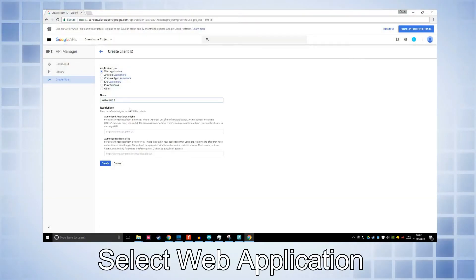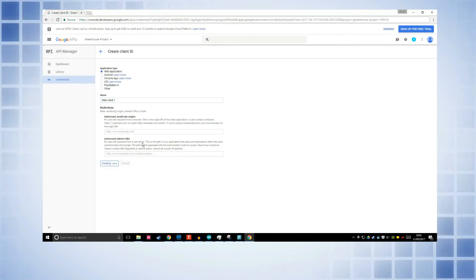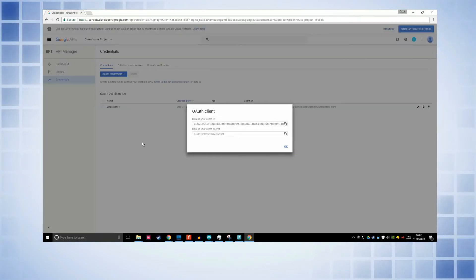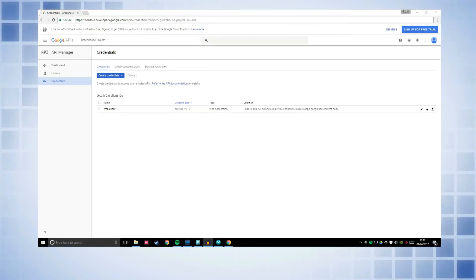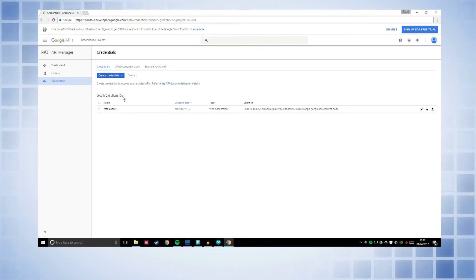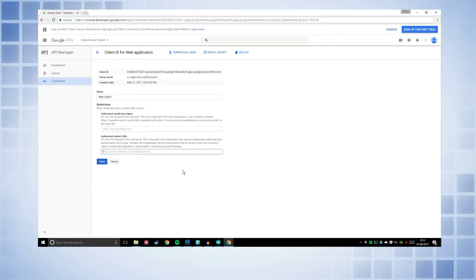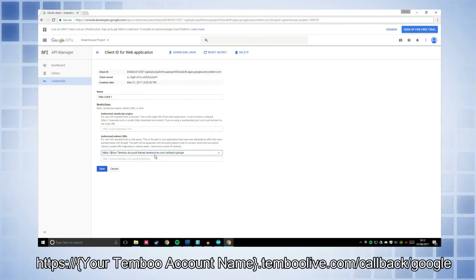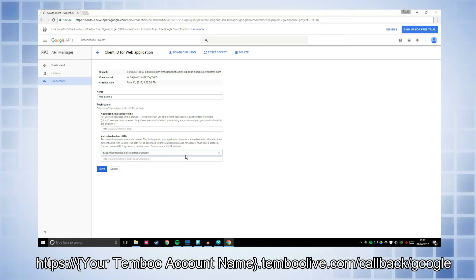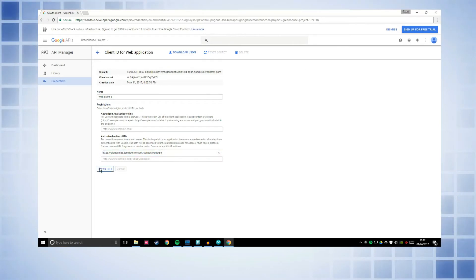And then you can select a client ID. Now this needs to be web application for now. You can give it a name. So I'll call it web client one. And then just click create. It's going to give you a client ID. It's also going to give you a client secret. So once you have got to this point and you've got web client one or whatever you've called it underneath OAuth2 client IDs in the credentials part, just click on it. And then you've got this thing here, authorized redirect URLs. So in here you'll need to put this. I'll put it in the description. And you need to put in here your Temboo account name. So mine is pie and chips. Just type that in there and then click save.